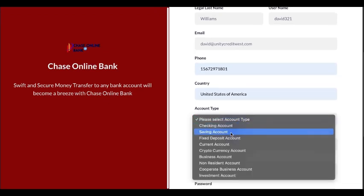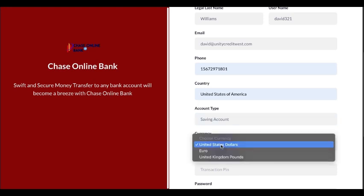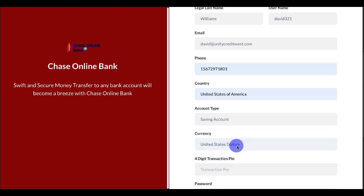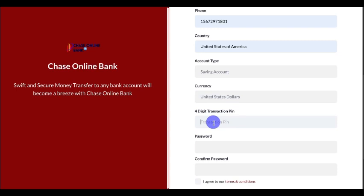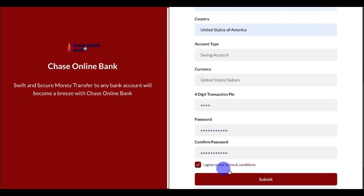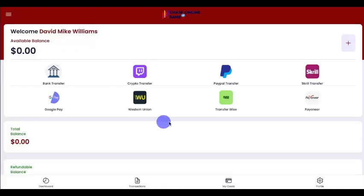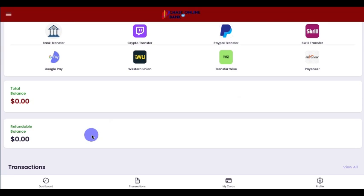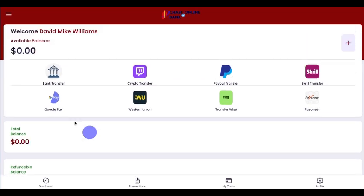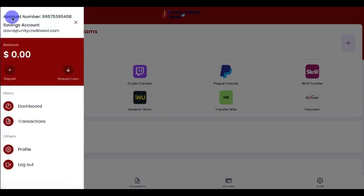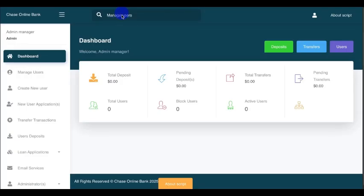Let's go for savings accounts, currency US dollars — you can also choose euro or pounds. Put any four-digit PIN you can remember, then your password, then click submit. The account is created — David Mike Williams. Let's refresh and you can see one user has been created.